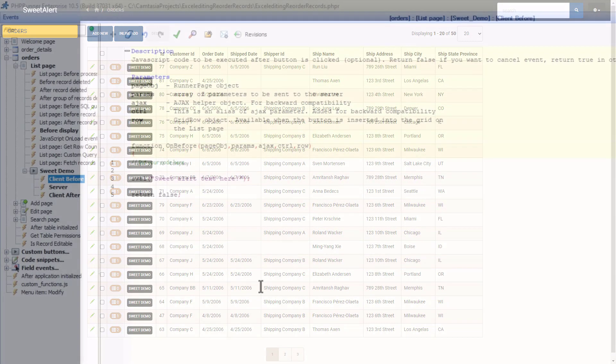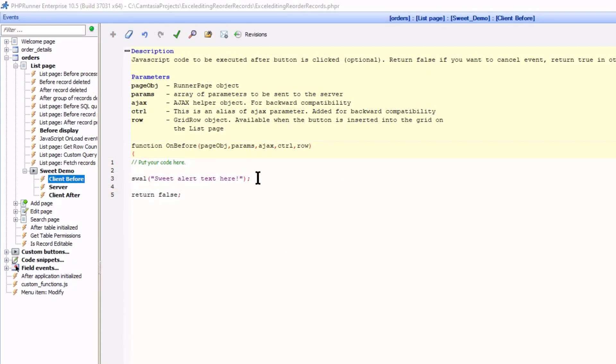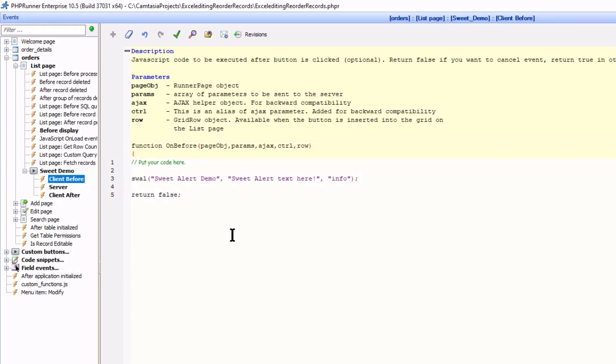But there is more. You can add a title and in this case I called it SweetAlert Demo, the text or message, and an icon type. Here I used Info icon to accommodate the alert.